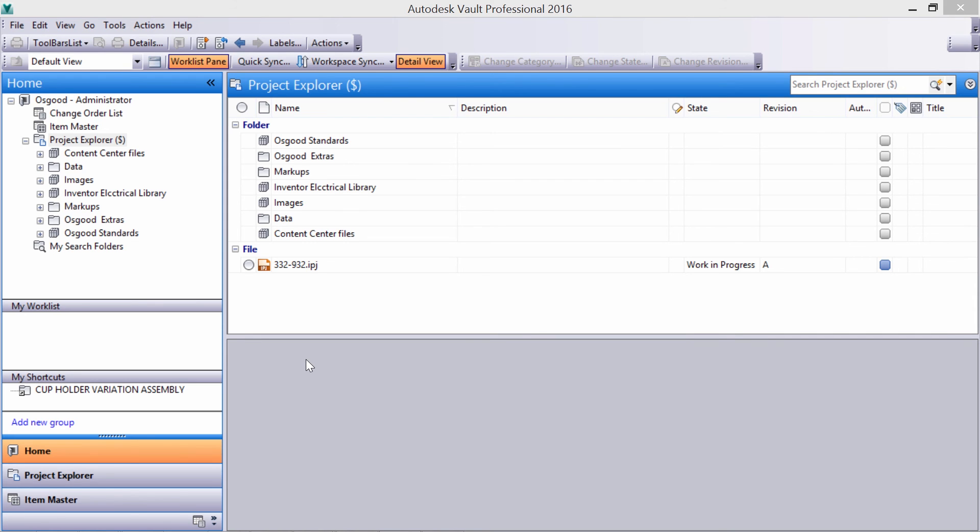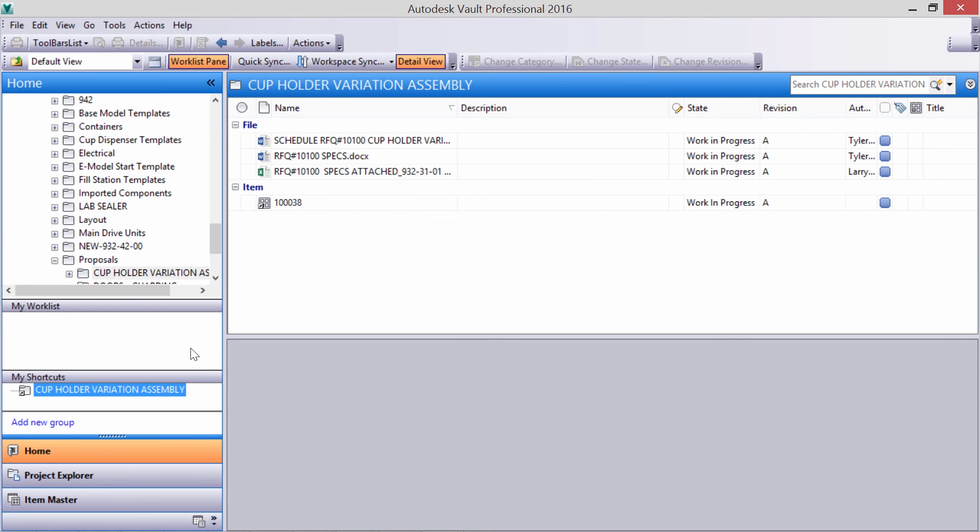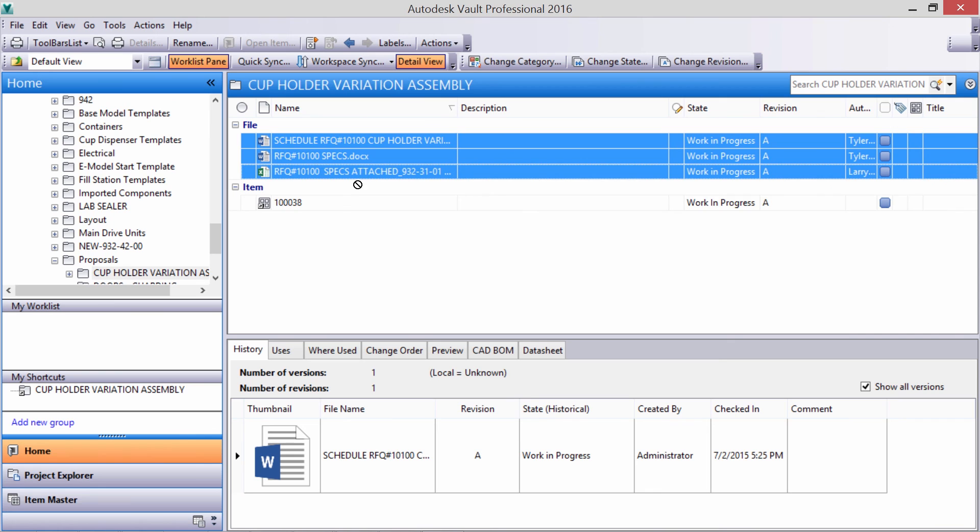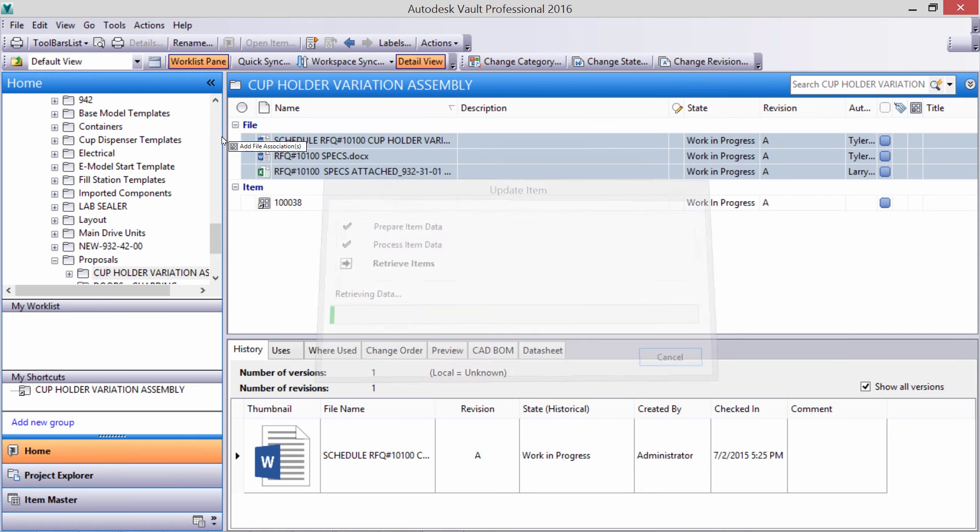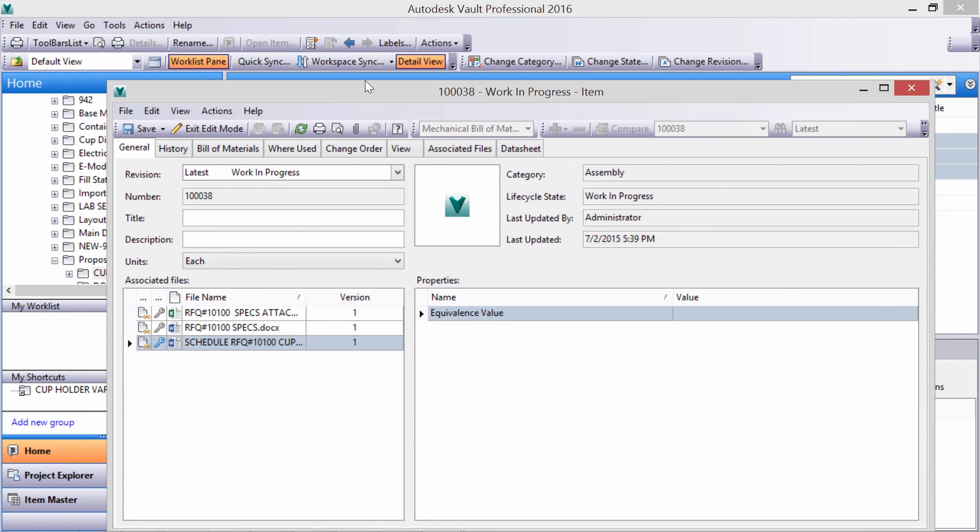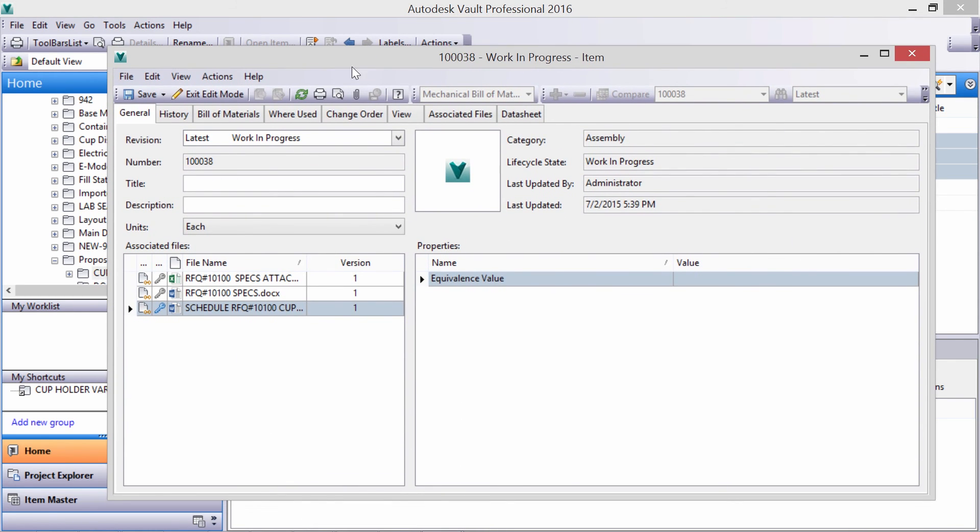In the Vault Explorer, let's ensure that all the attached documentation is also associated with our new item assembly. A simple drag and drop associates these documents with the item master.